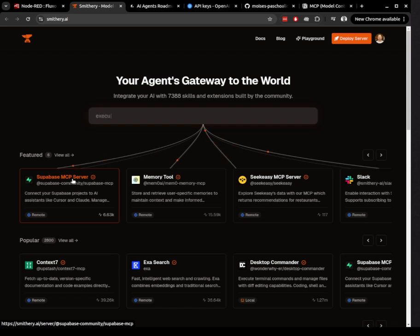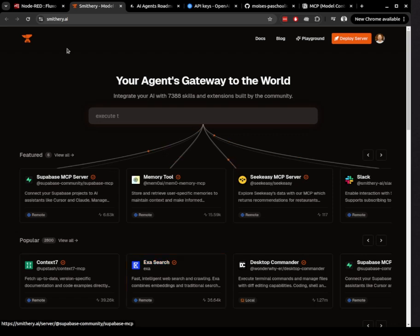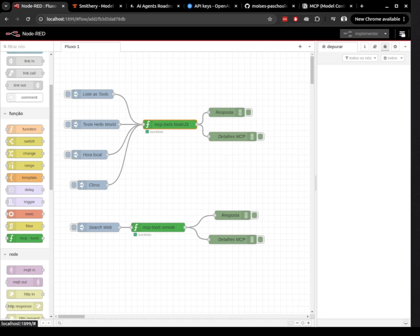Exa is an advanced tool for fast, intelligent web search and crawling. It combines embeddings with traditional search techniques to deliver highly relevant results, making it perfect for use with LLMs. Let's see how to integrate it directly into Node-RED using the MCP protocol.